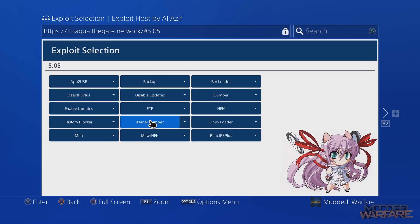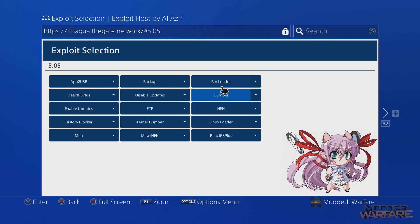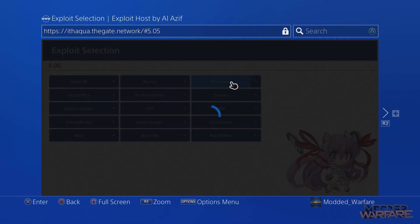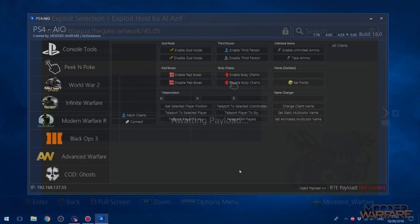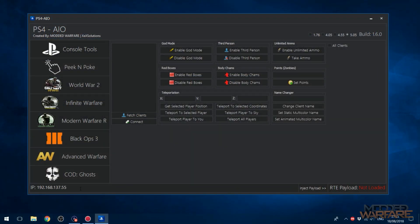Then run the bin loader and wait for that to say waiting for payload. Hopefully... there we go, waiting for payload. Then go over to the tool, type in that IP address here in the bottom left hand corner, so the IP of your PS4, and then you just click the button to inject payload. And there you go, it says payload loaded.